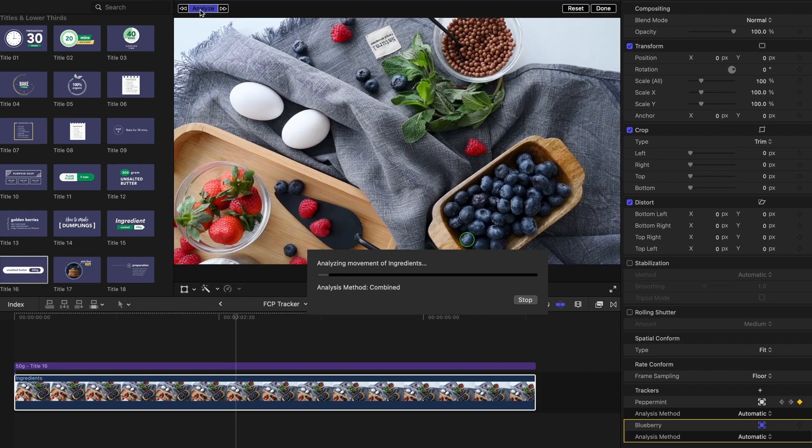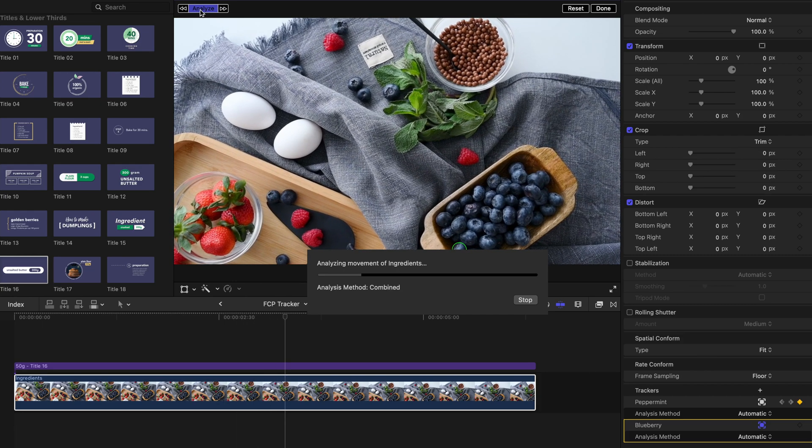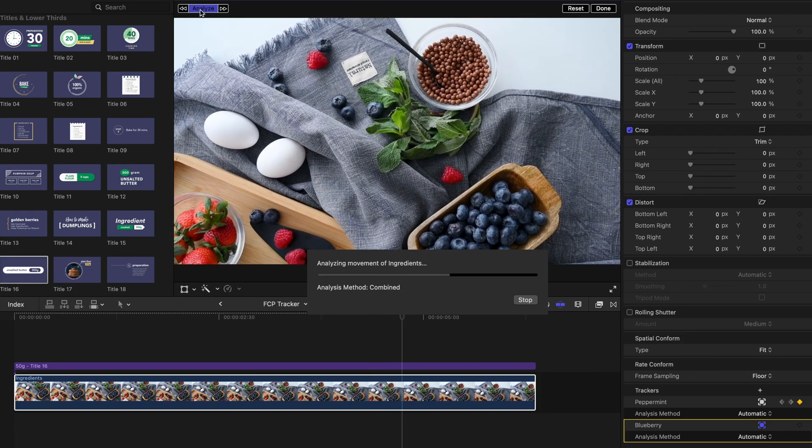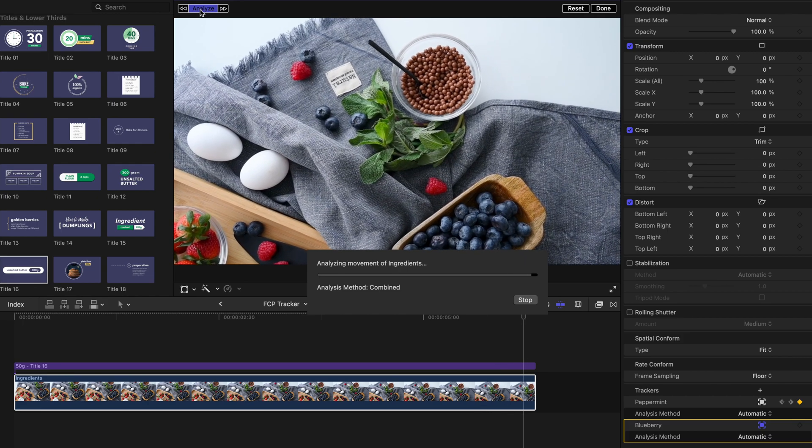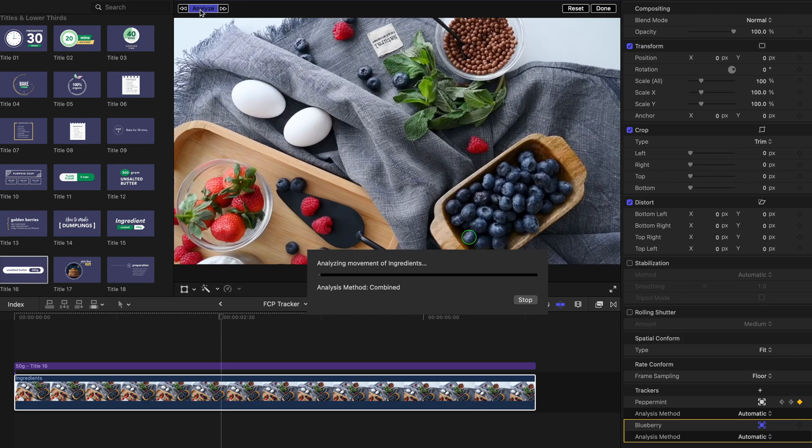If you position the playhead in the middle of the clip, it will analyze the object's motion from the playhead forwards, and then backwards.